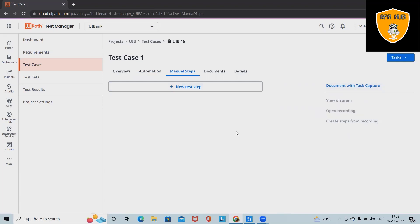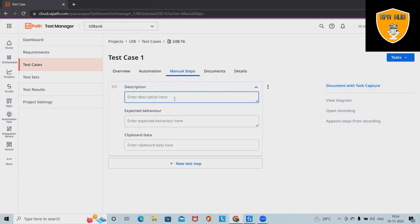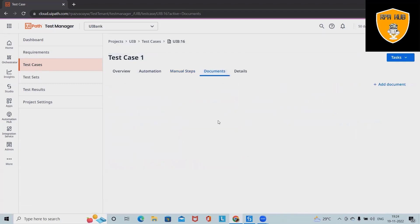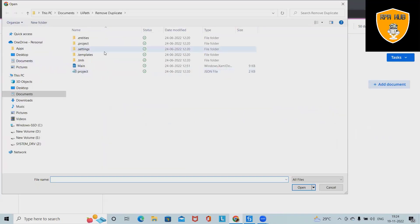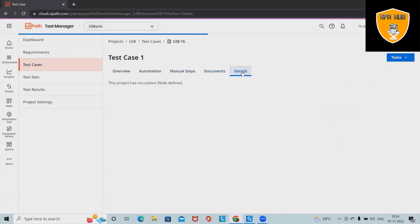The description is not available and the status is not automated. In manual steps, we can also add manual steps or add them through Task Capture. View diagram is not available because we don't have any data in manual steps yet. We can define descriptions, expected behavior, and clipboard data — all required details when writing manual steps. We can also attach documentation to these test cases.